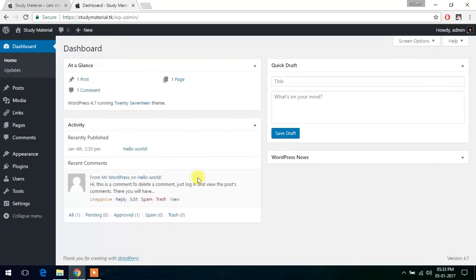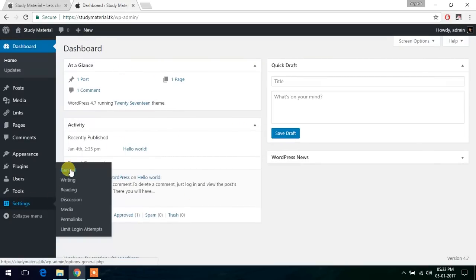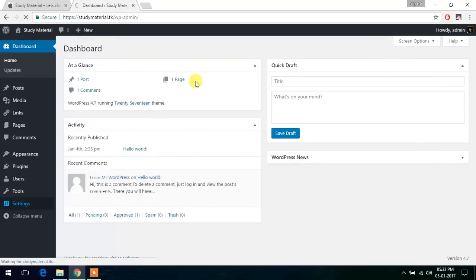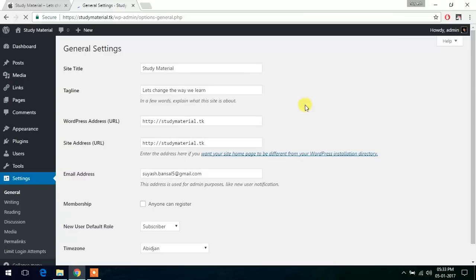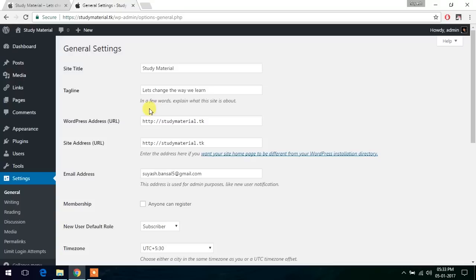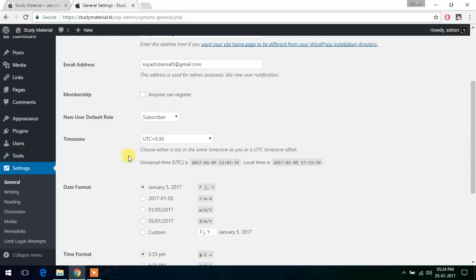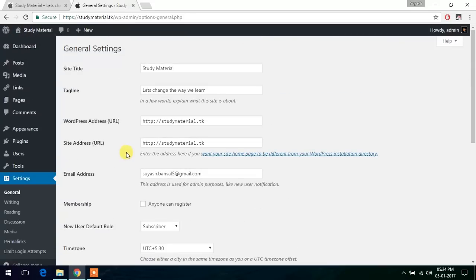As you can see inside here in settings and general, I request you not to change these URLs, the WordPress address and the site address. Do not attempt to change these to HTTPS. As this will apply a redirect loop to your website and you won't be able to log in to your WP admin. So please do not touch these. The WordPress website is just working fine and Cloudflare will take care of all the rest. Thank you.